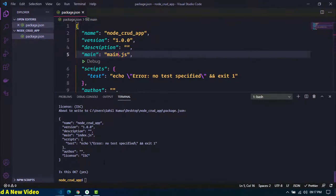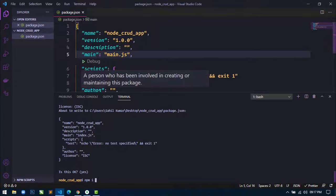Next, I will install some dependencies that I will use in this project. I will write npm i for install, and then the names of the packages: express, mongoose, express-session, ejs, multer, and dotenv.